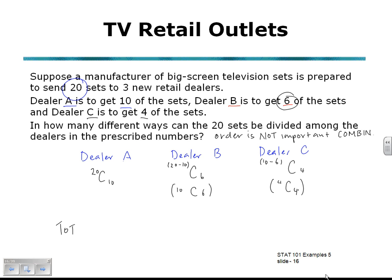Combinations can be obtained from the COMBIN function in Excel or the button on your calculator. The total number of ways, combining these 3 using our counting rules, will be 20 choose 10, multiplied by 10 choose 6, multiplied by 4 choose 4.